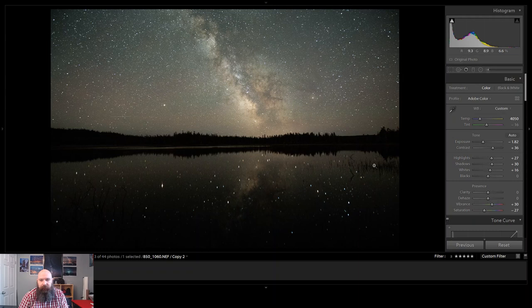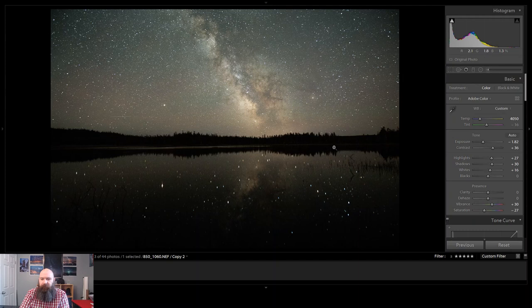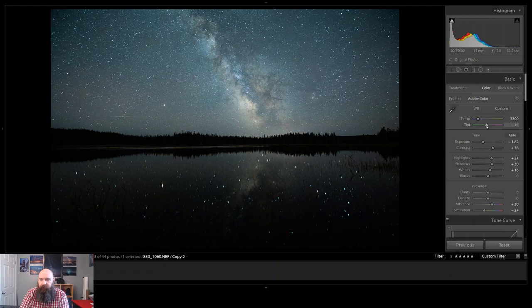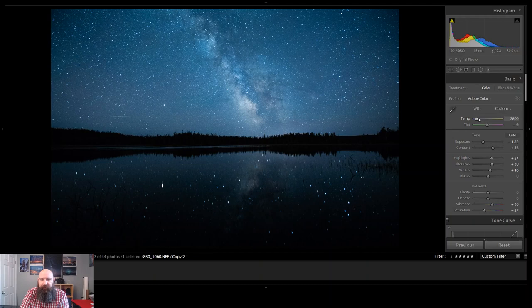Now, the other question that comes up quite often is, well, what color is the Milky Way? Because you will see a lot of people post Milky Way photos that look very blue, quite like this, some even more blue than that, and others that post them that look very much warmer or even a magenta look.